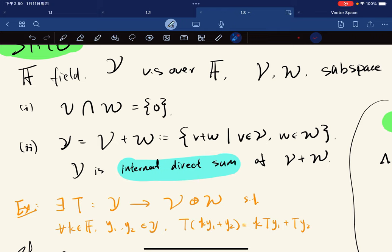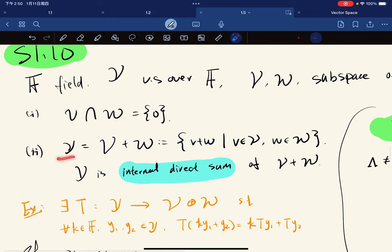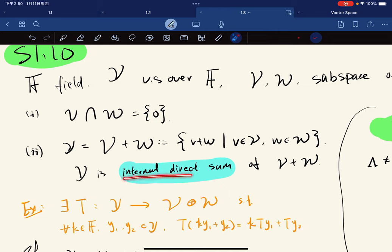The second condition is that Y is equal to V plus W. So V plus W is defined to be the set of all v plus w for v from V, w from W. So if you have Y equal to this set, then we say Y is the internal direct sum of V plus W.